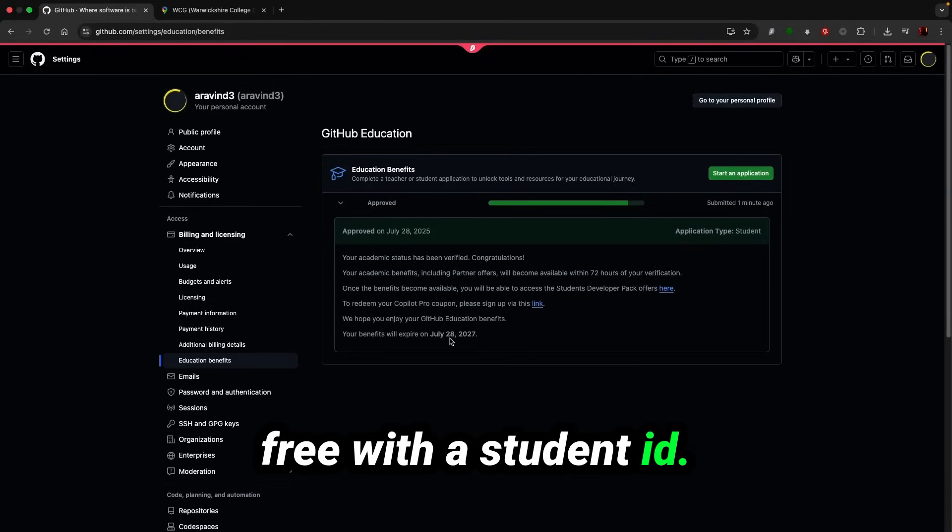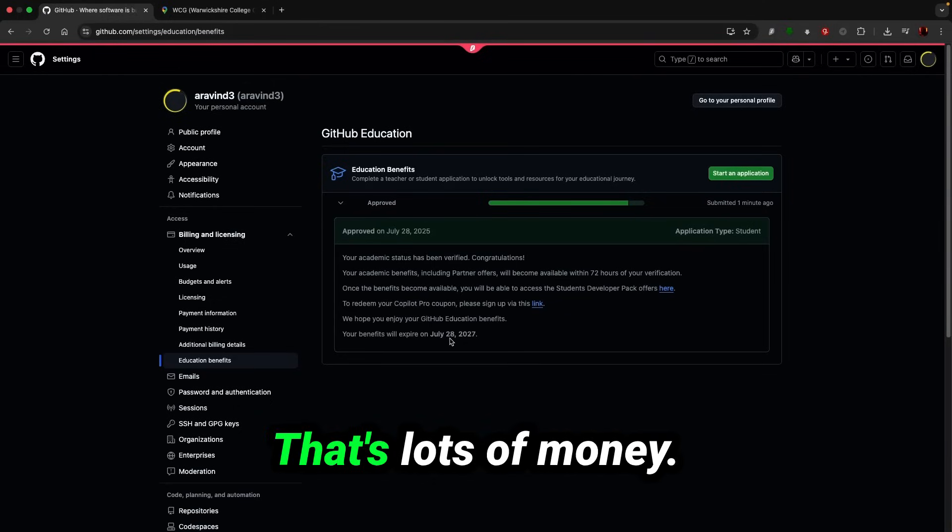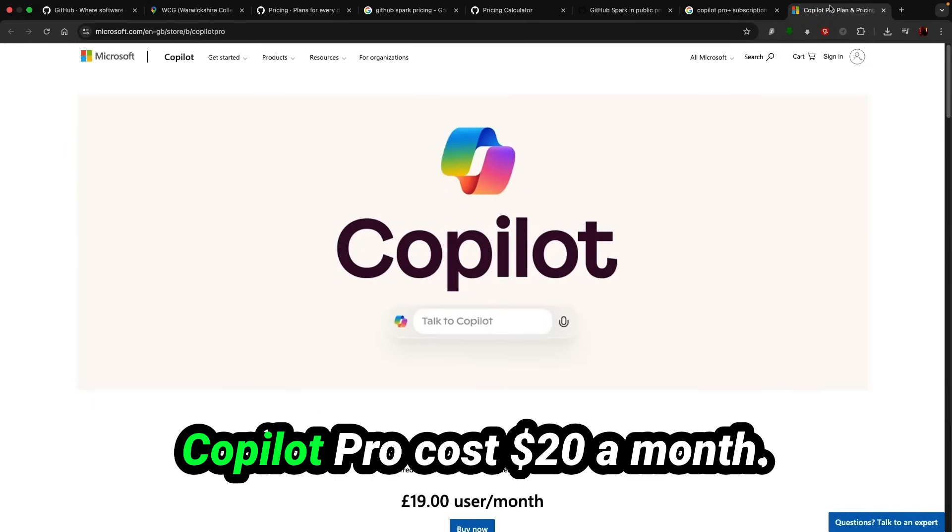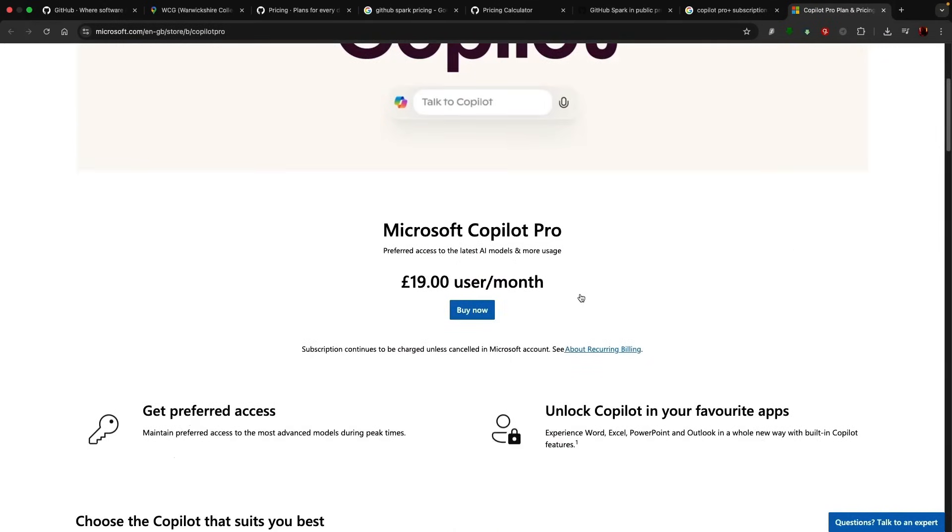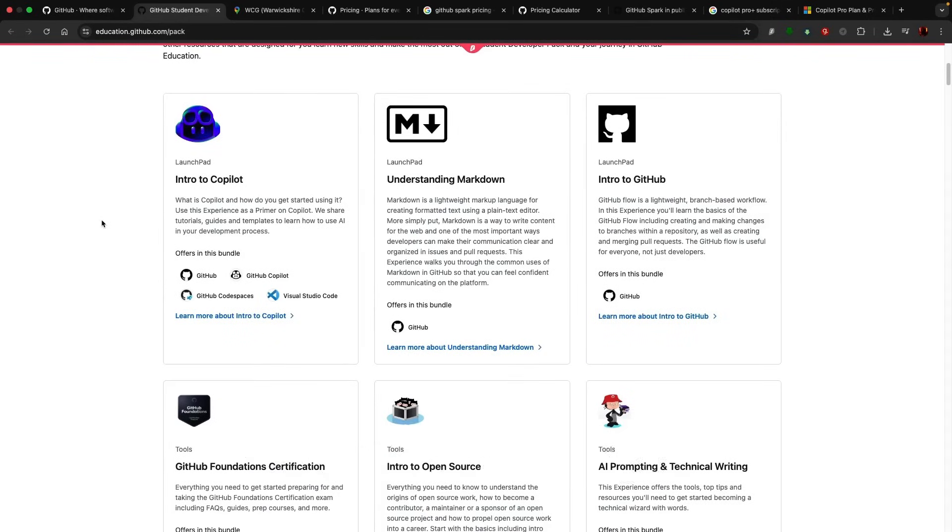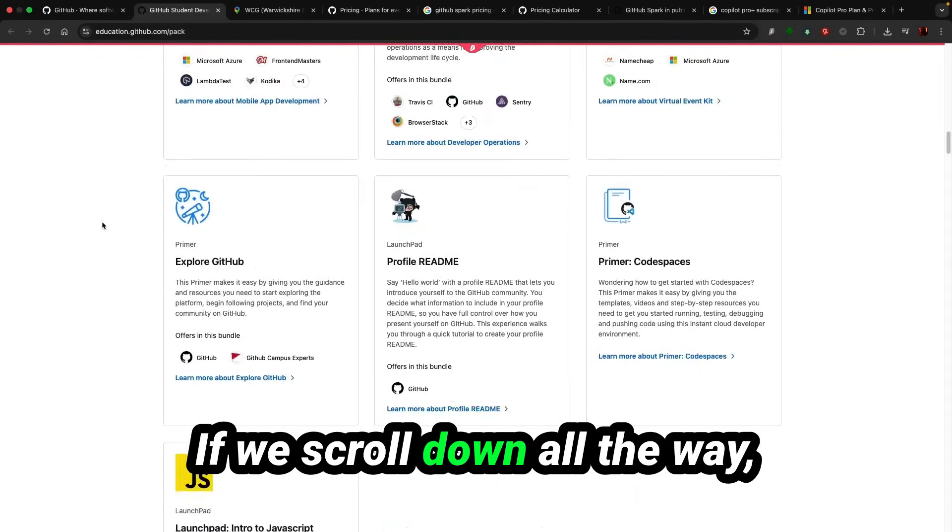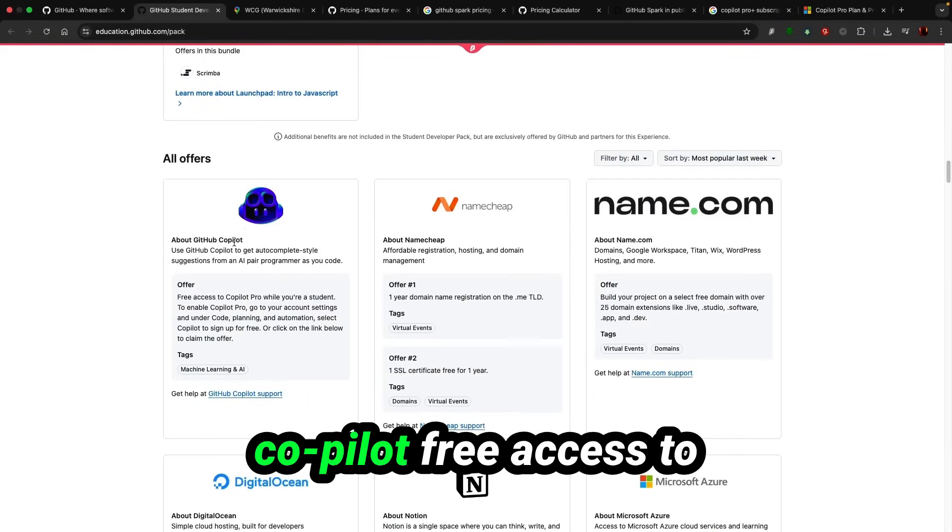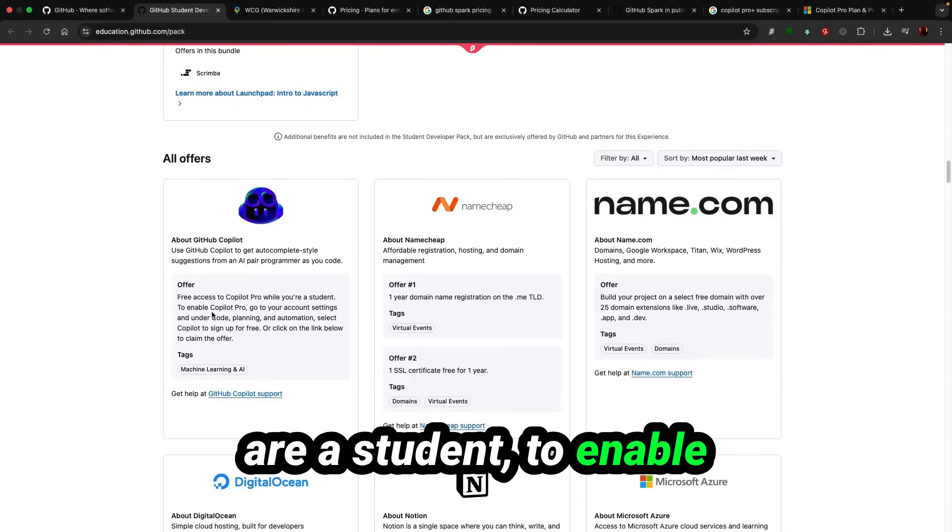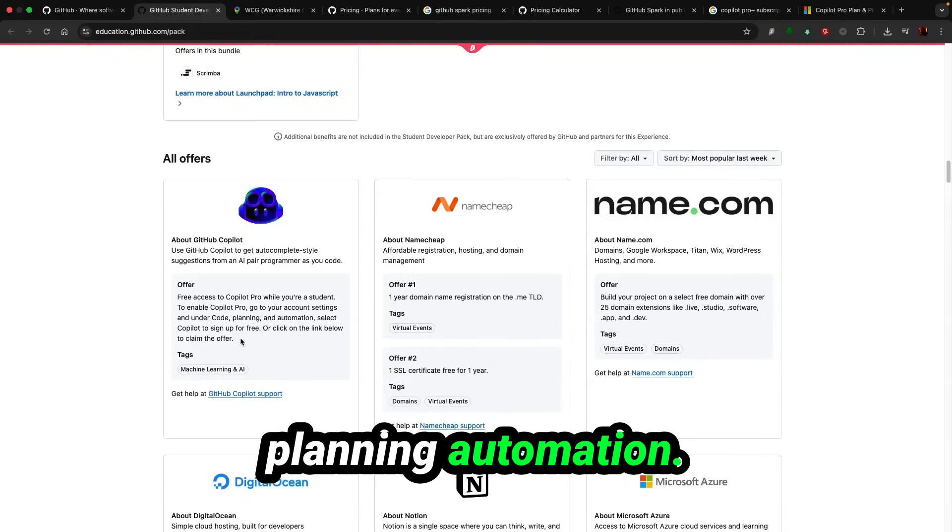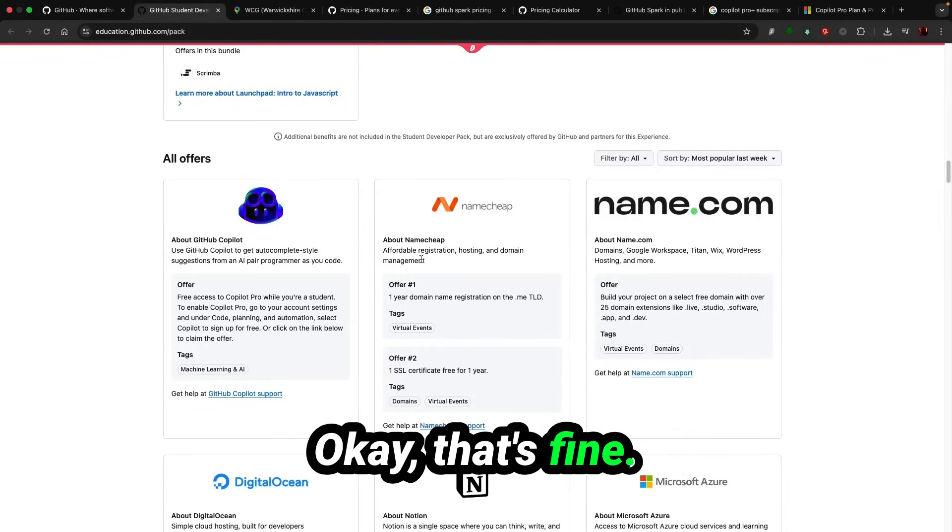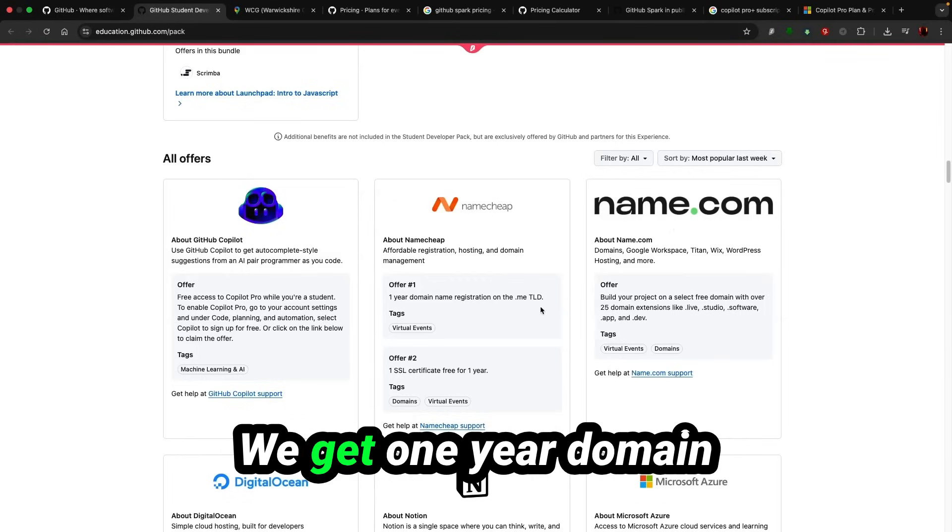With a student ID, that's awesome. That's lots of money. Copilot Pro costs twenty dollars a month. So this is what we got. If you scroll down all the way, Copilot free access to Copilot Pro while you are a student to enable Copilot Pro settings and planning automation.